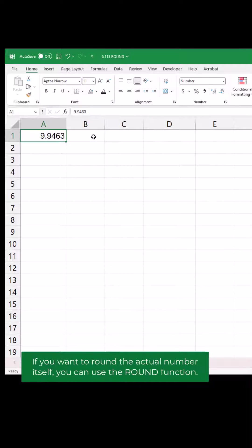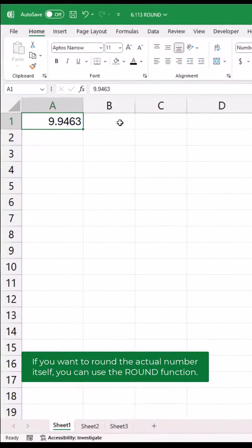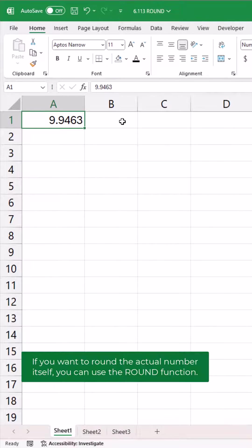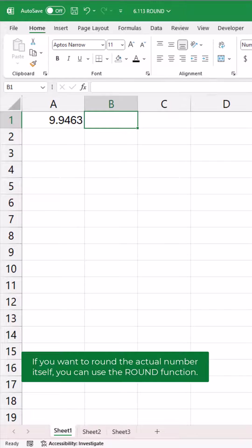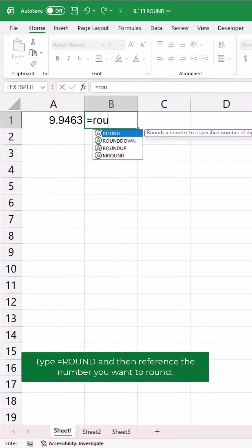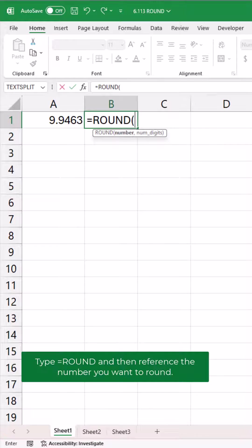If you want to round the actual number itself, you can use the round function. Type equals round and then reference the number you want to round.